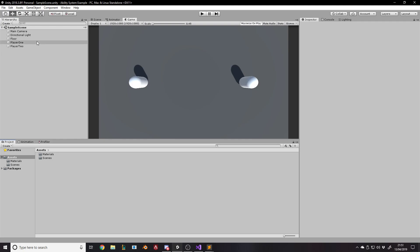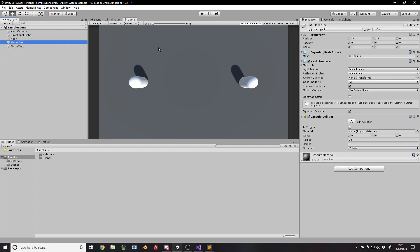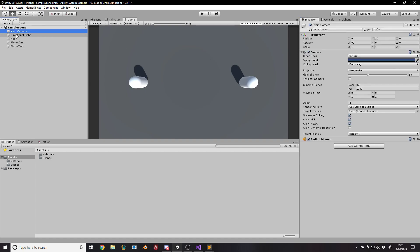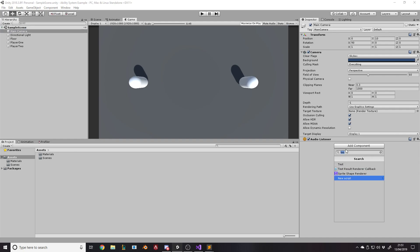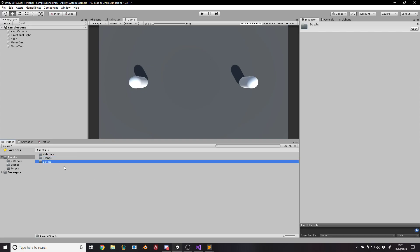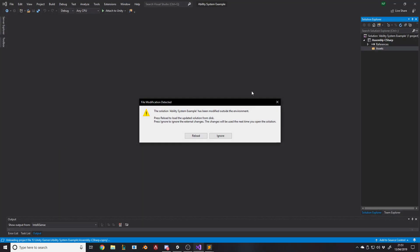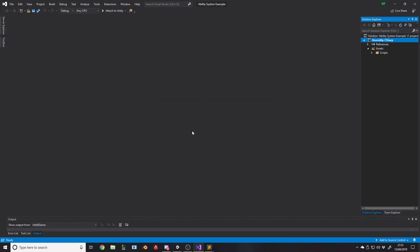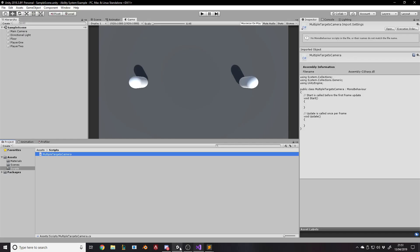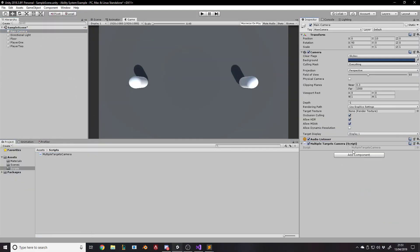All you need for the setup is really a camera and some things you want it to follow. I've got a camera, a floor, and some players. I'm not going to set up player movement — when I do the test I can just move their X and Y to show it working. I need to add a script to the main camera. I'll make a scripts folder, create a new C# script and call it MultipleTargetsCamera. Let me attach it to the camera before I forget.